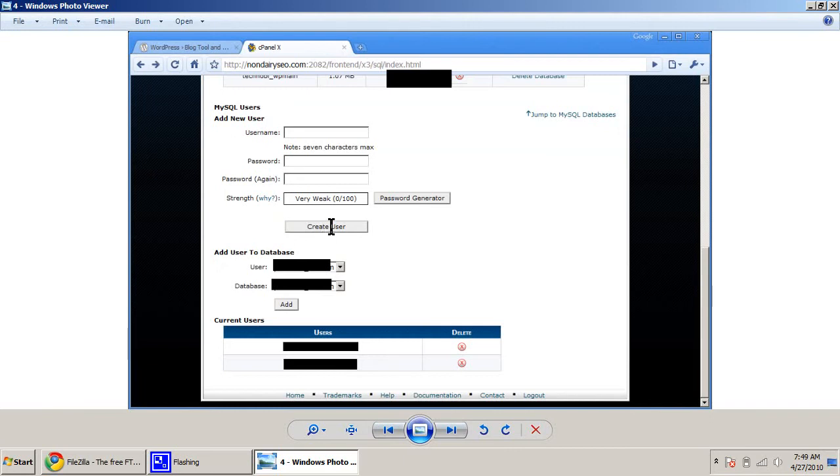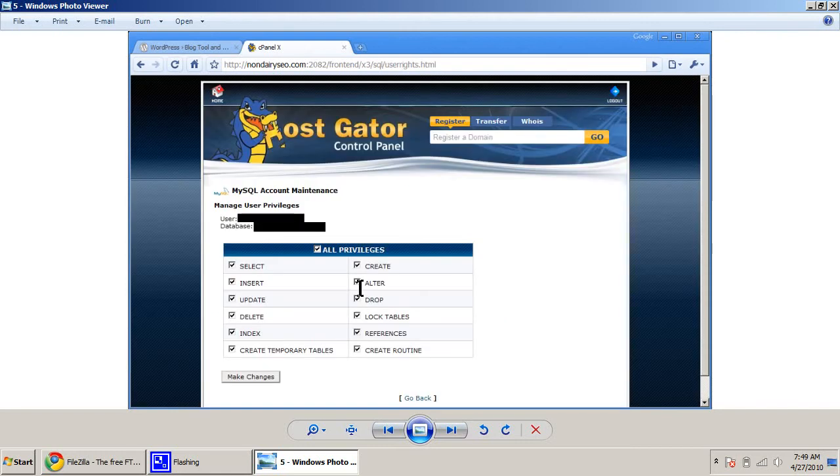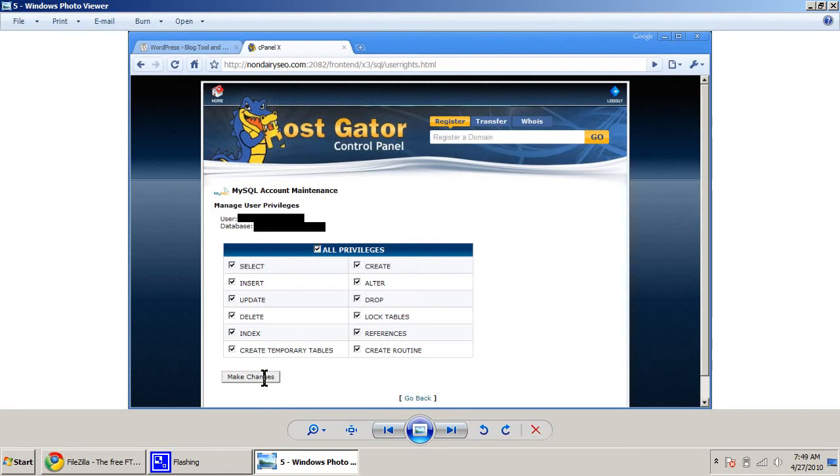Now, the next thing you're going to do is you're going to select from here your database and your user. Select them both and click Add, which will take you to this screen, which should give you all privileges. So check all privileges and that will check all these other boxes. And then click Make Changes.